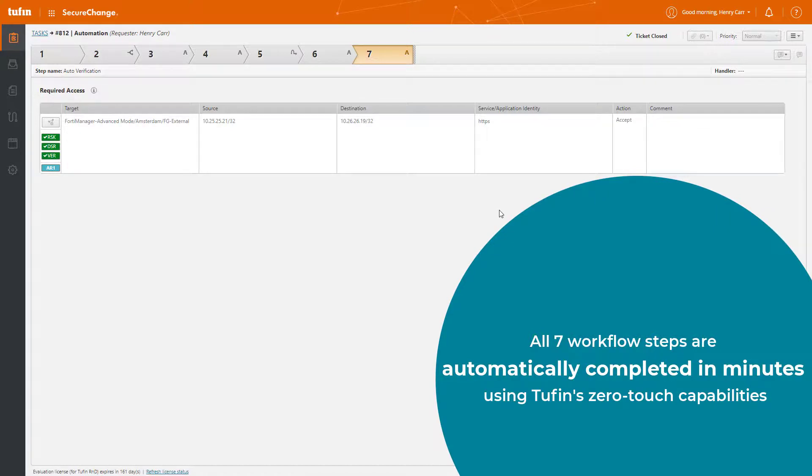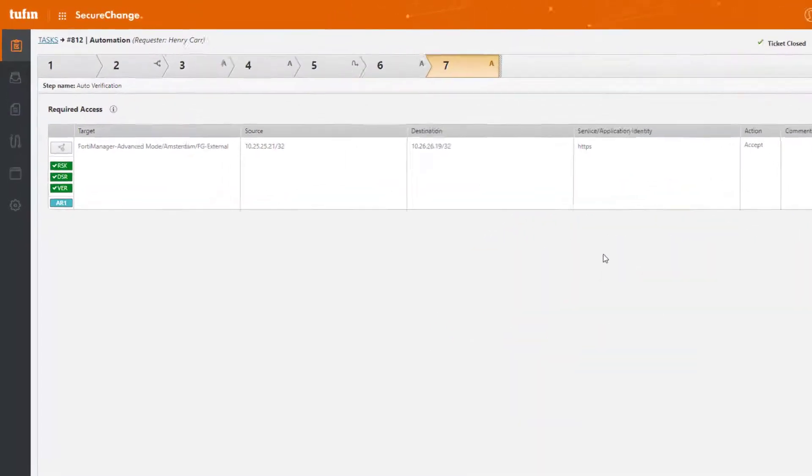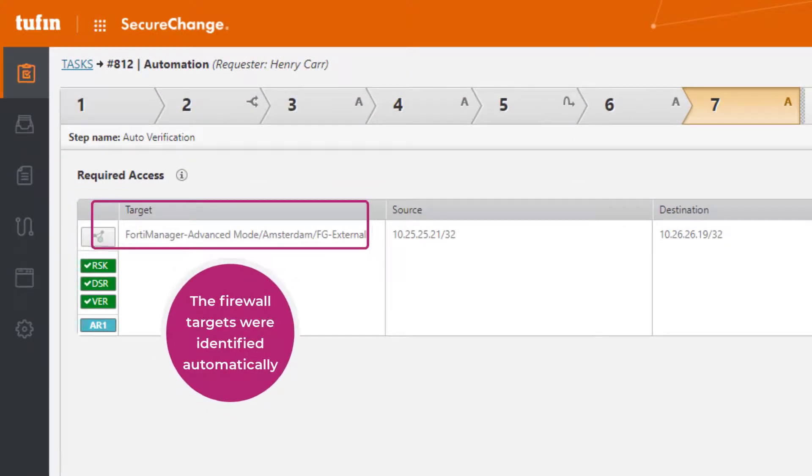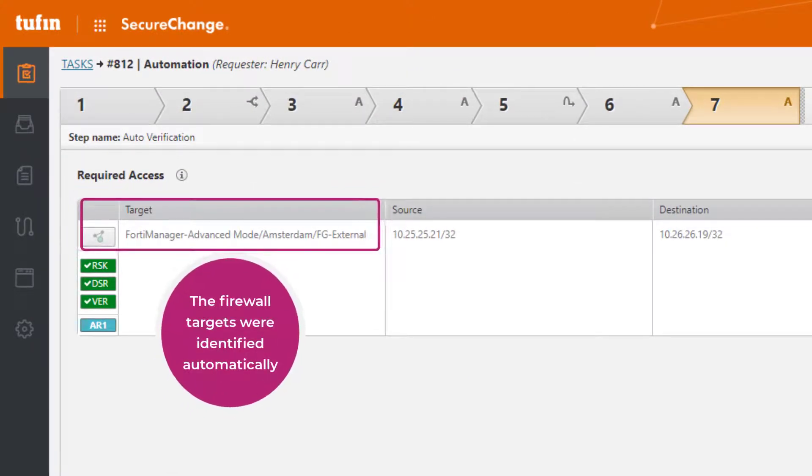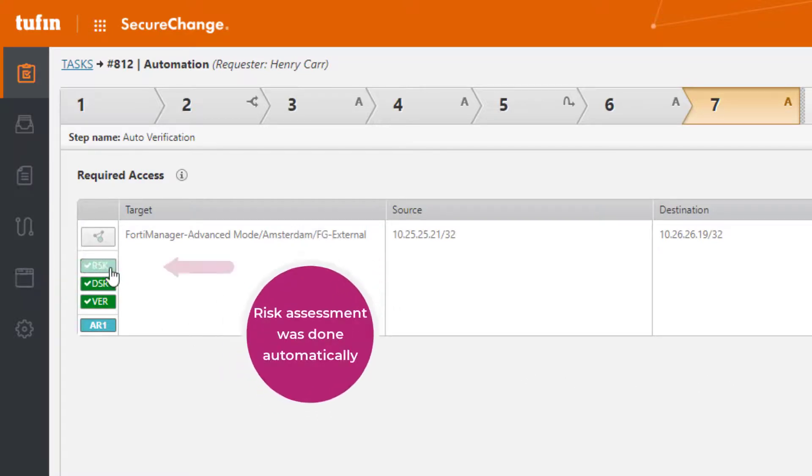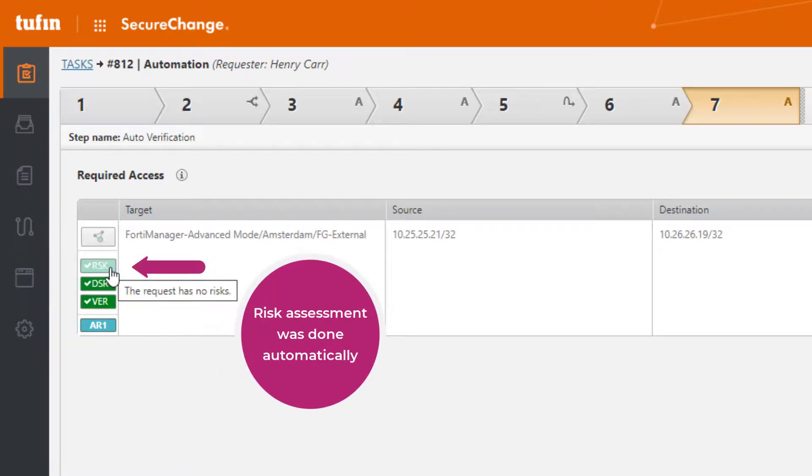All seven workflow steps are automatically completed in just a few minutes, thanks to Tufin's zero-touch capabilities. The firewall targets here have already automatically been identified. Make note, risk assessment was also done automatically. If you look here, the green indicator shows that no risks were found, which is good for us.